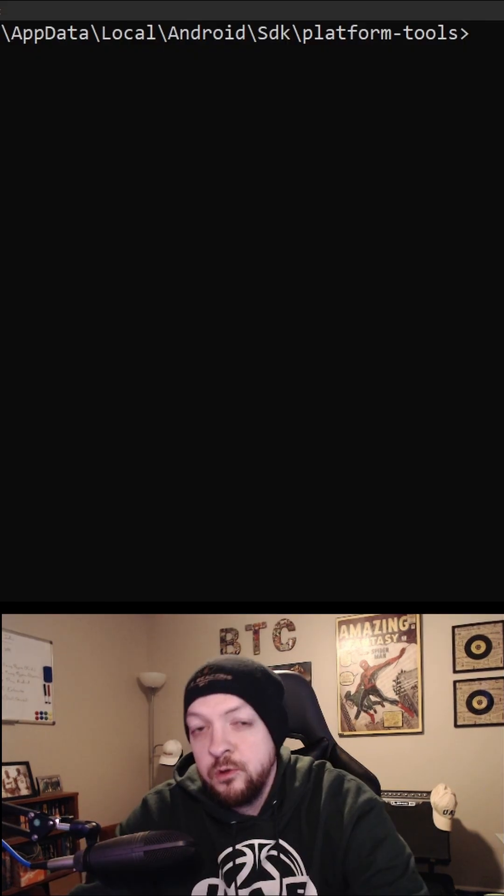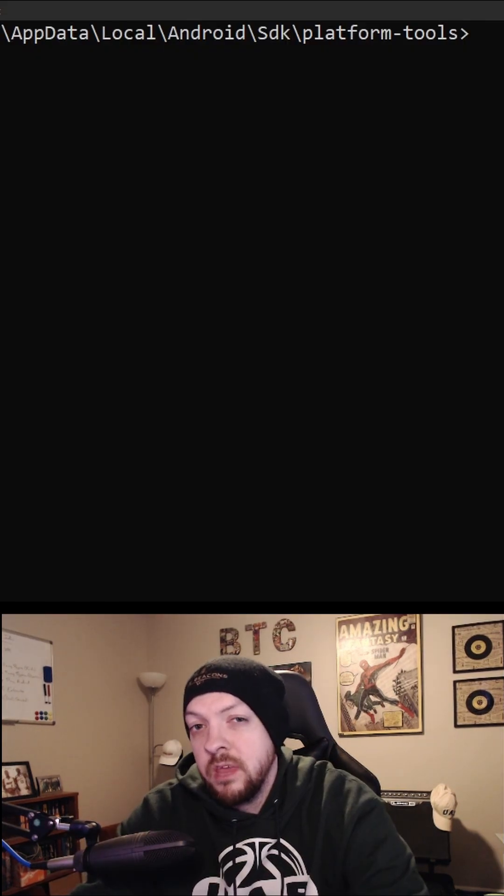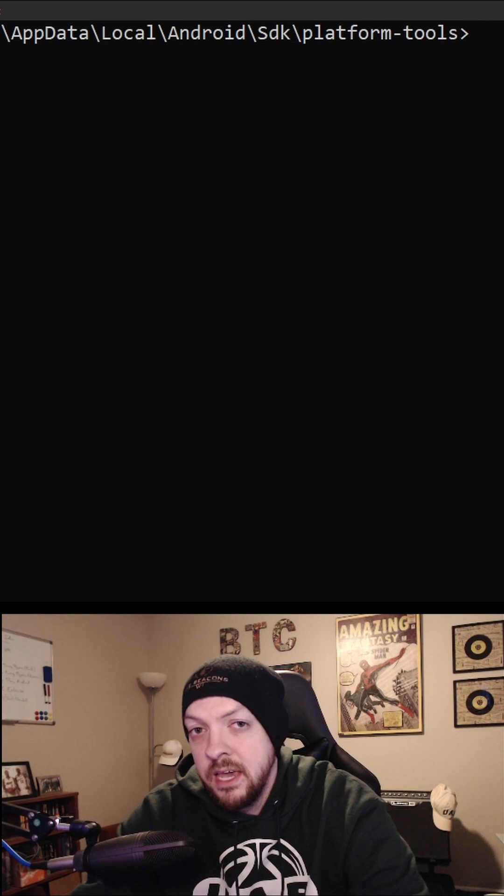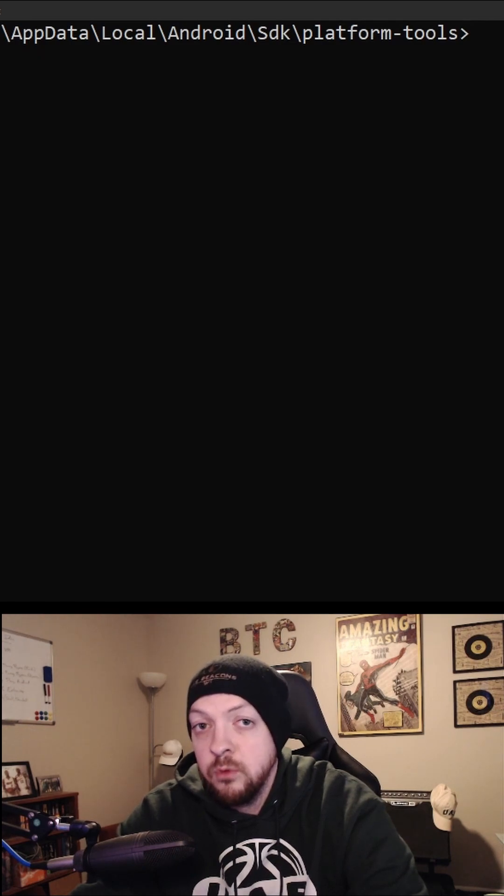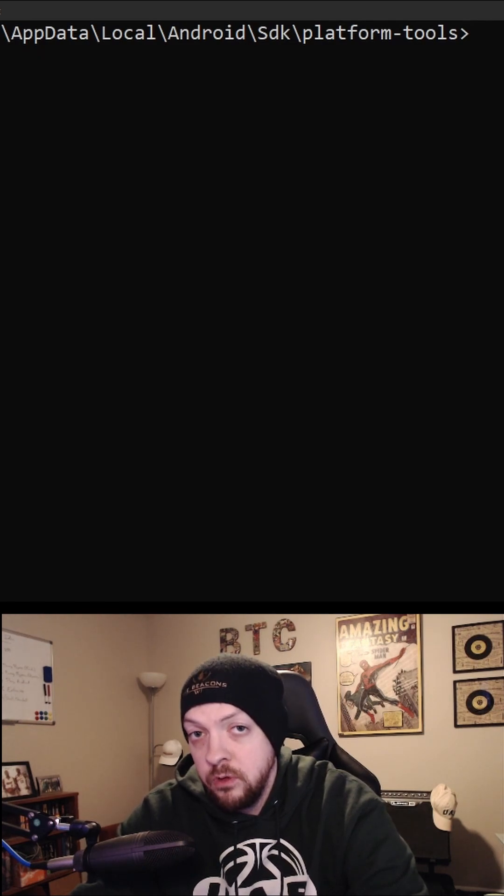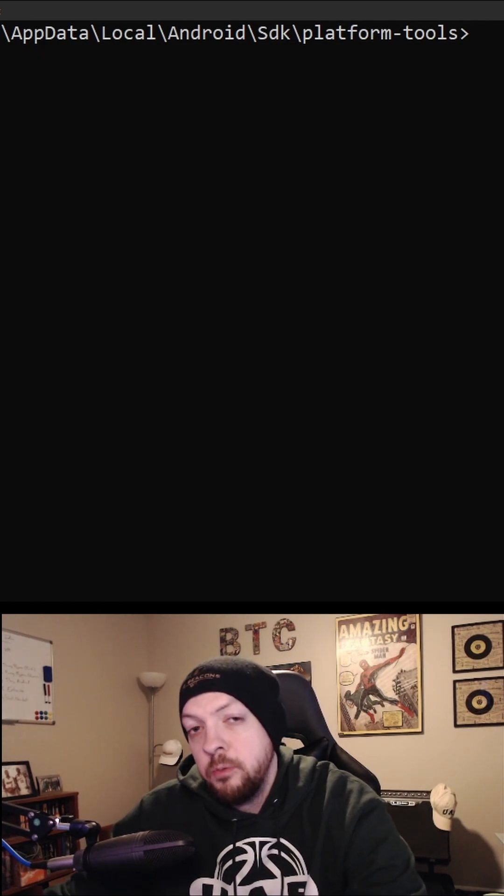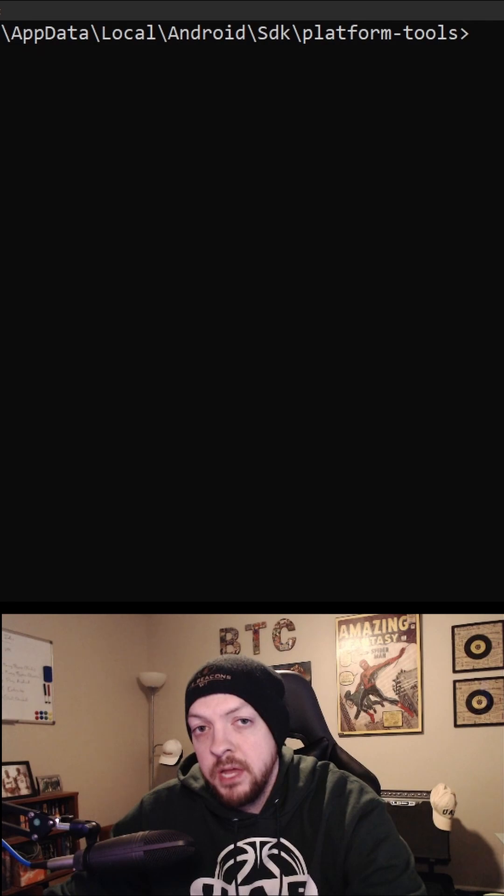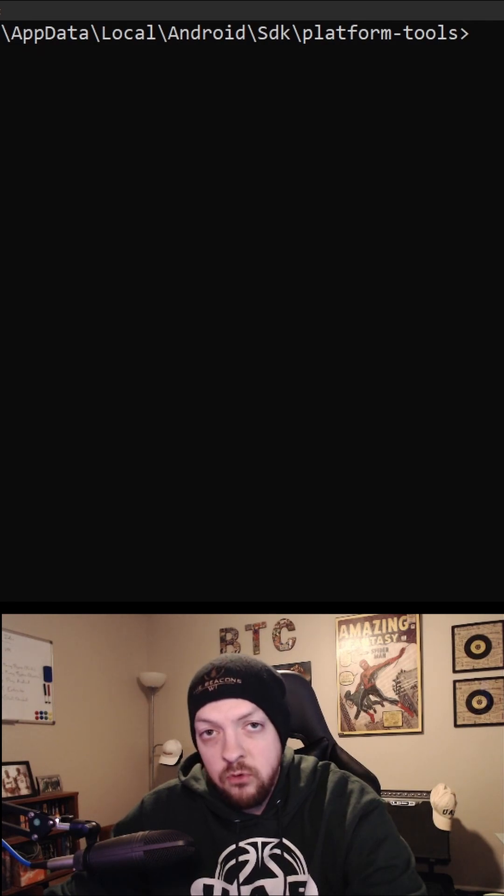If you're on Windows, you need to install the Android SDK, which would already be installed if you installed Android Studio. Then you need to open up a command prompt and go to the directory where the platform tools are located.